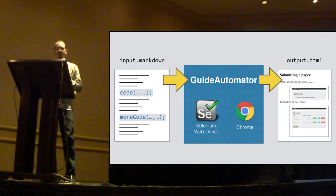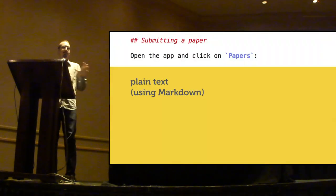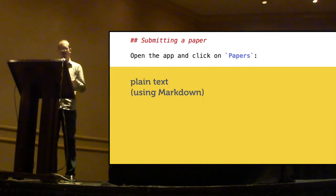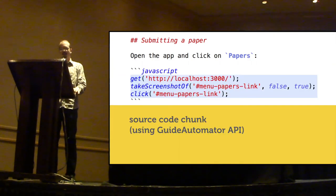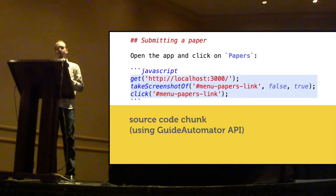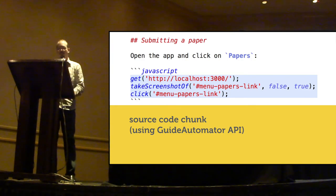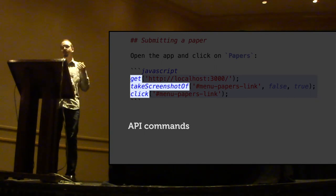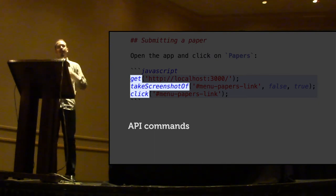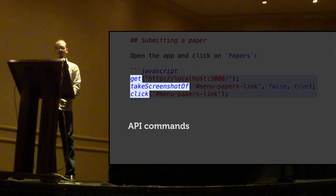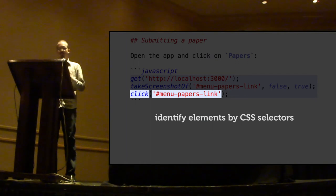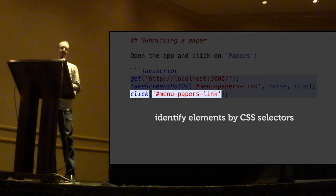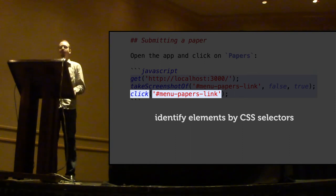So, let's take a closer look at the input file. It is a plain text file, formatted using the markdown markup language. So, this is just text. And it contains source code chunks written in JavaScript using Guide Automator's API, which has commands for getting a page, taking the screenshot of an element, clicking on an element, highlighting elements, and so on and so forth. And the HTML elements, they are identified by CSS selectors, which is common in web development.